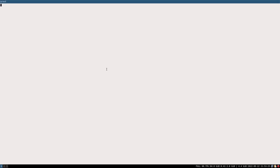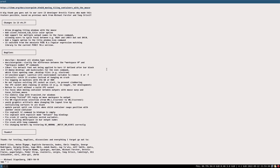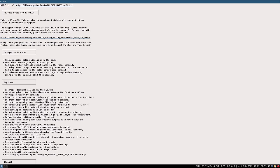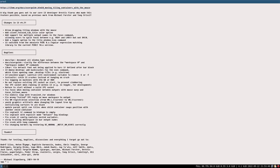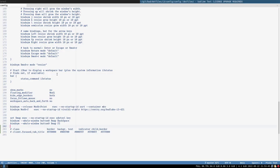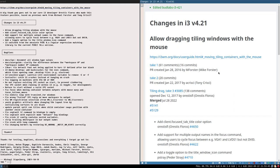Hello everybody, this is Bud. Check this out - I'm curling the release notes for the new release of i3 version 4.21. You can curl it and view it in the terminal, but I've actually prepared this a bit and made some hyperlinked show notes here.